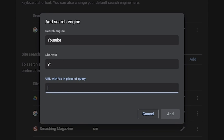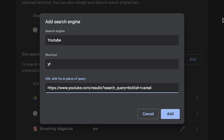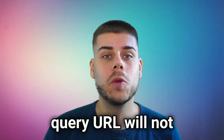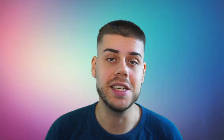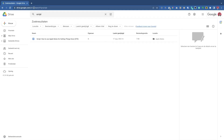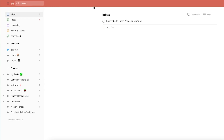Now let's go back to the field named 'URL with %s in place of query'. Fortunately, it's pretty self-evident which is which — we searched for 'ticklish camel', so we just need to turn that into %s and paste it in there. Finding the search query URL will not always be this easy and sometimes it will even be impossible. I've tried it with various apps and sites and it's really a hit and miss thing. A few examples that work perfectly though include Google Drive, Twitter, and Todoist.